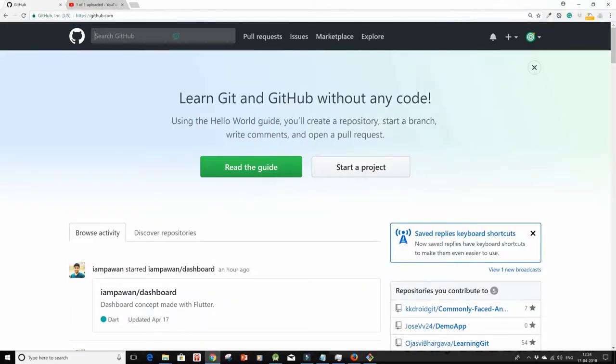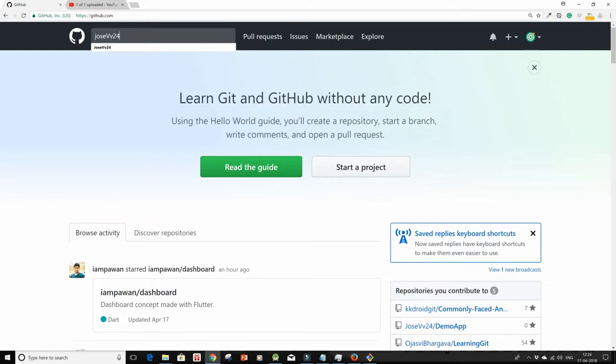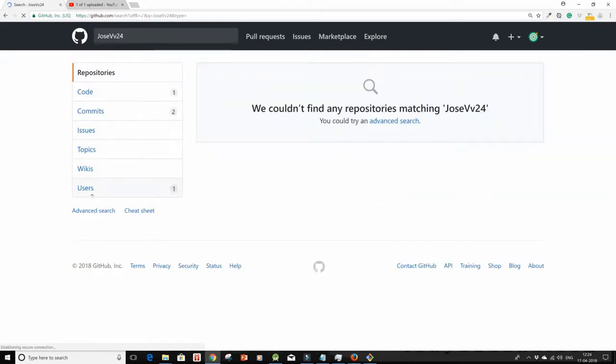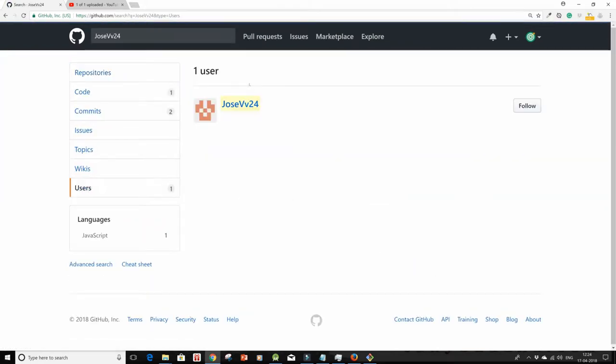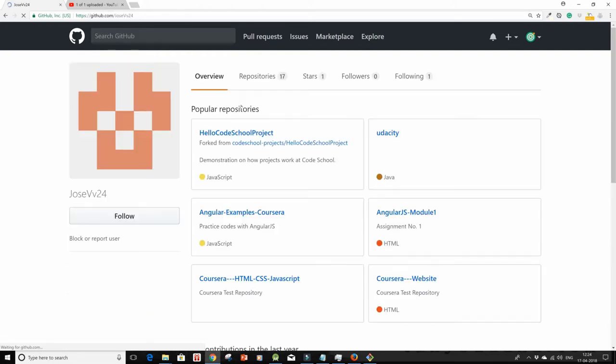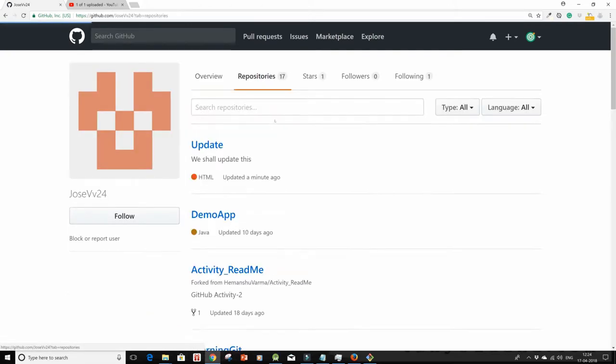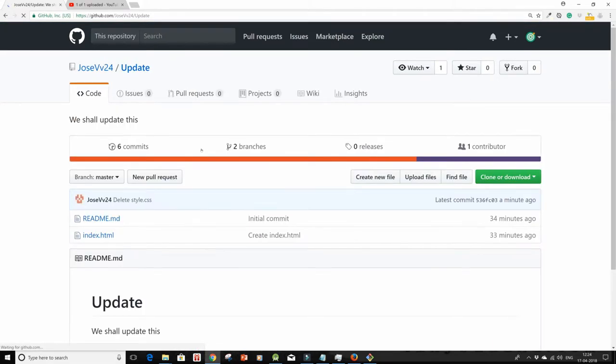My real account and type in the dummy account's name, which is this. So here I am with my dummy account and here is the repository that I want to fork.